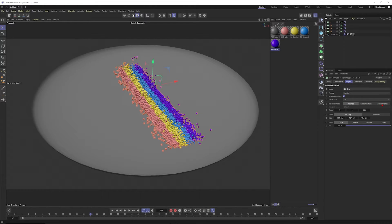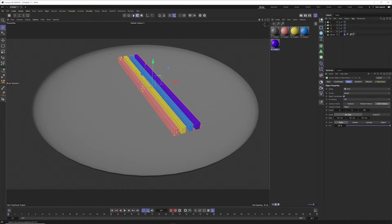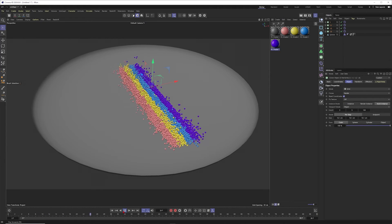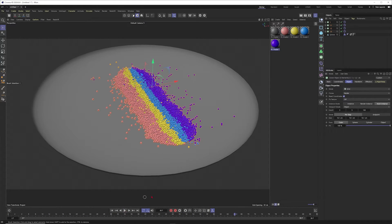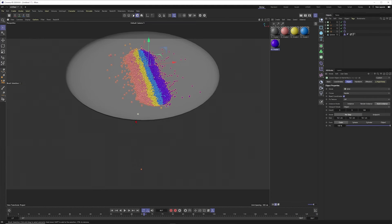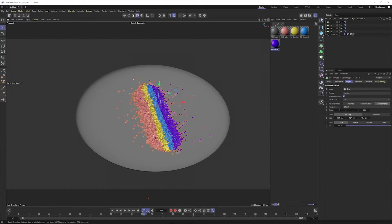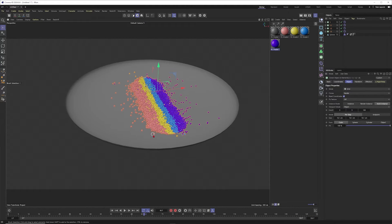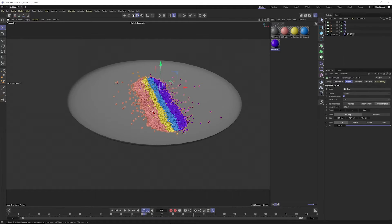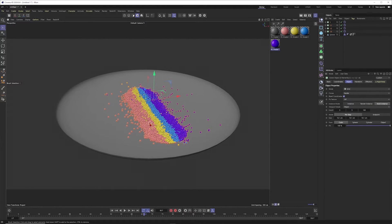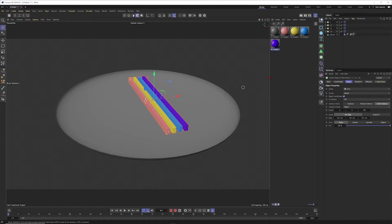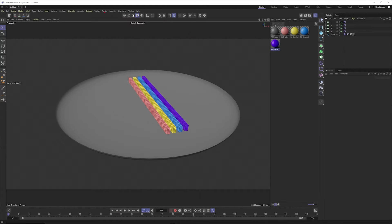I'll set all of them to Multi-Instance to speed things up — yes, this is way faster. I like this way more. Let's put this to 150. So we want to have a swirl motion here.